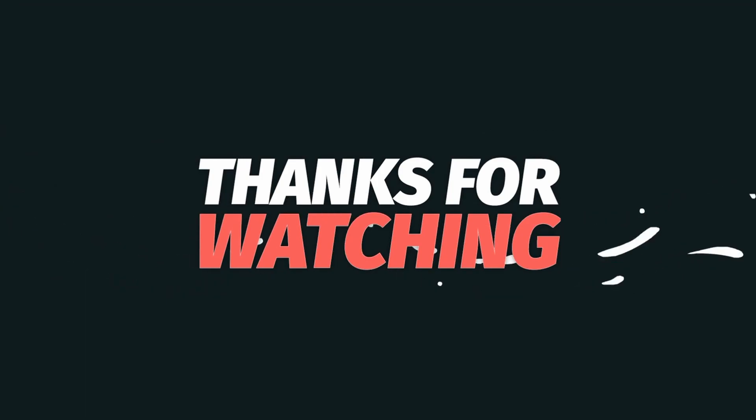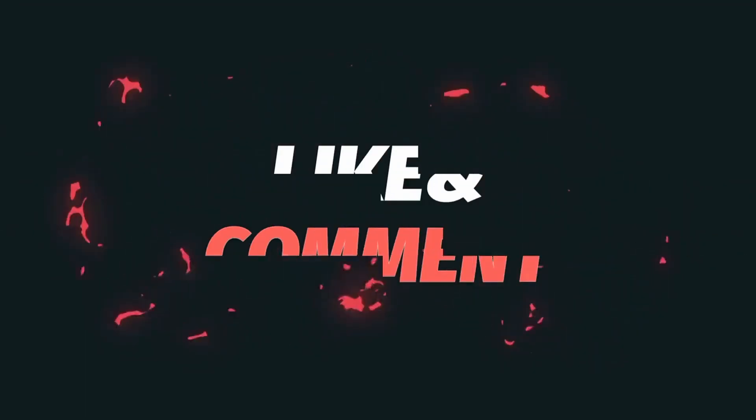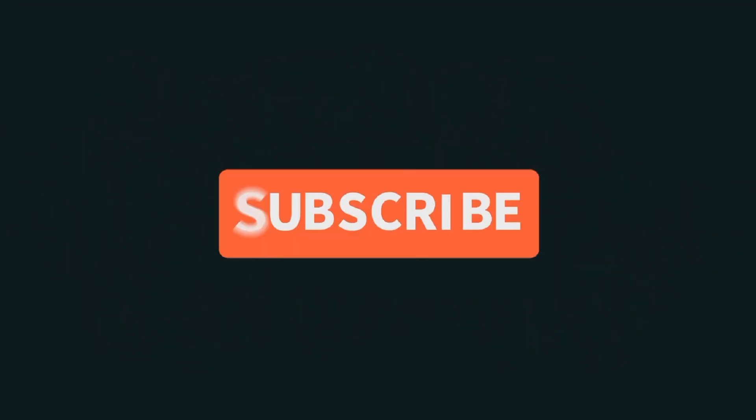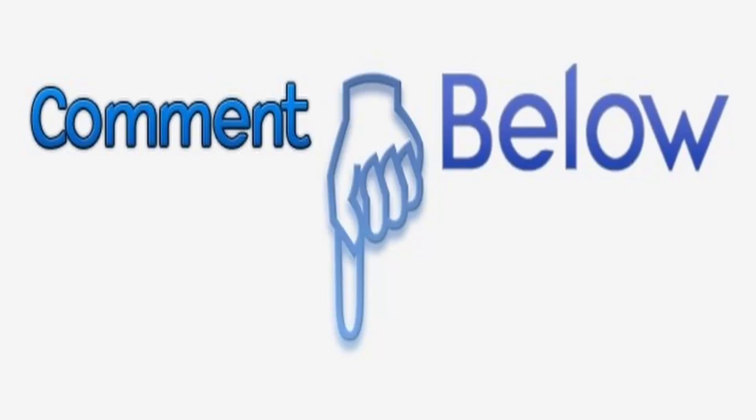If you thought this content was valuable please subscribe, hit the like button and share this with someone. If you have any questions about this please leave them in the comments below. Thanks and we'll see you on the next one.